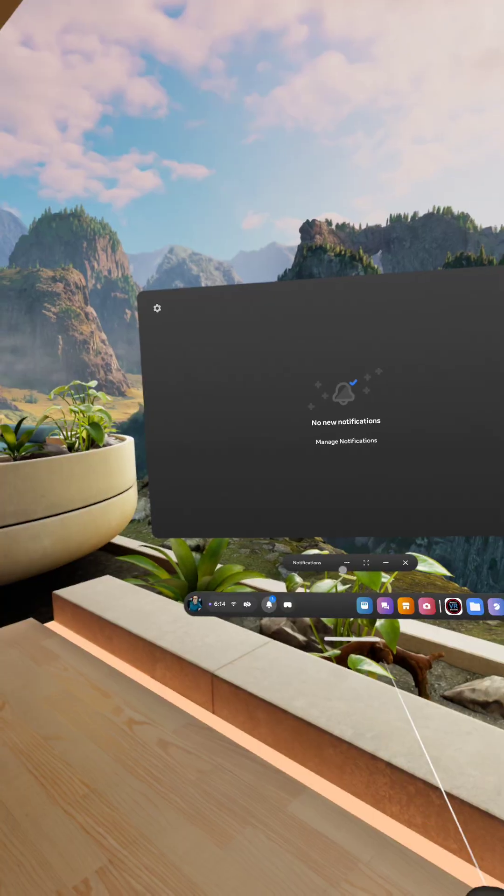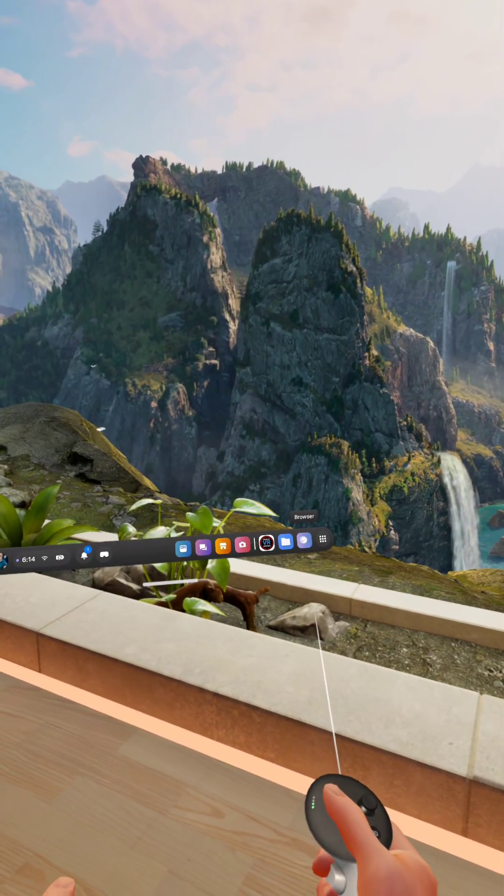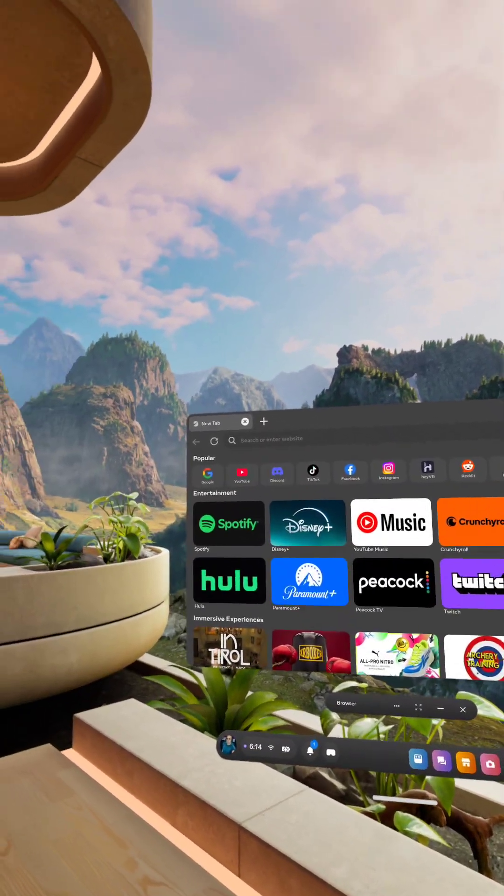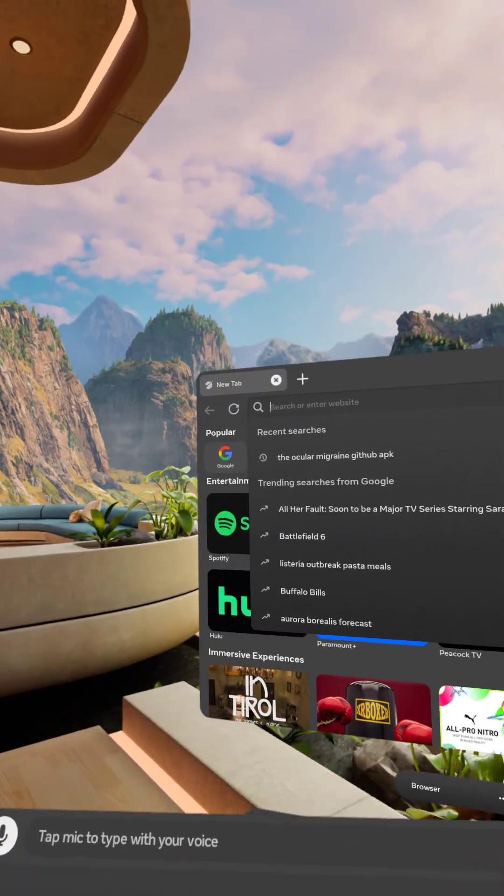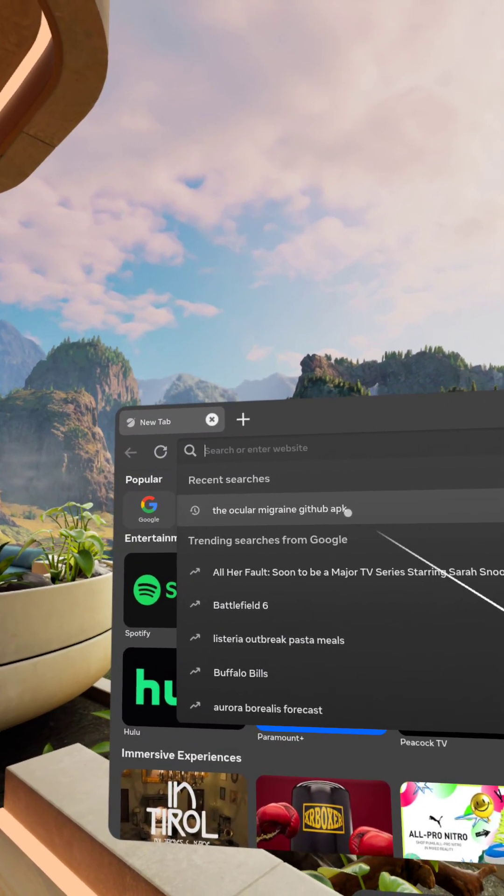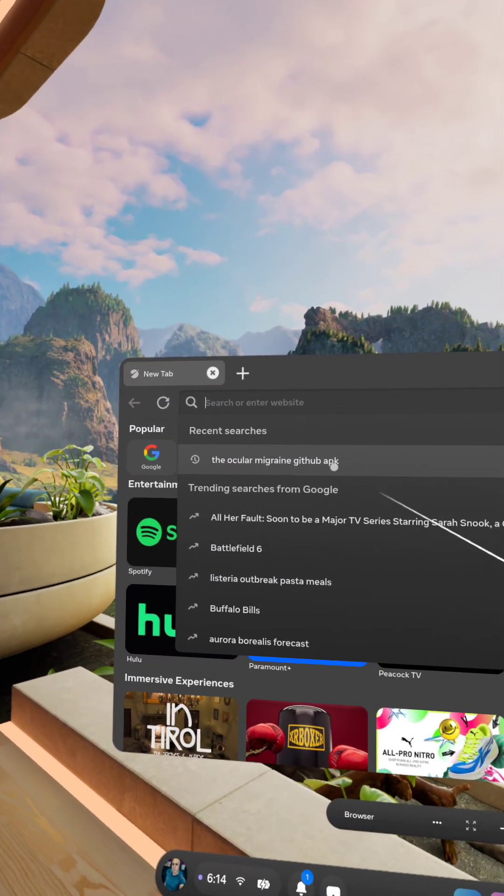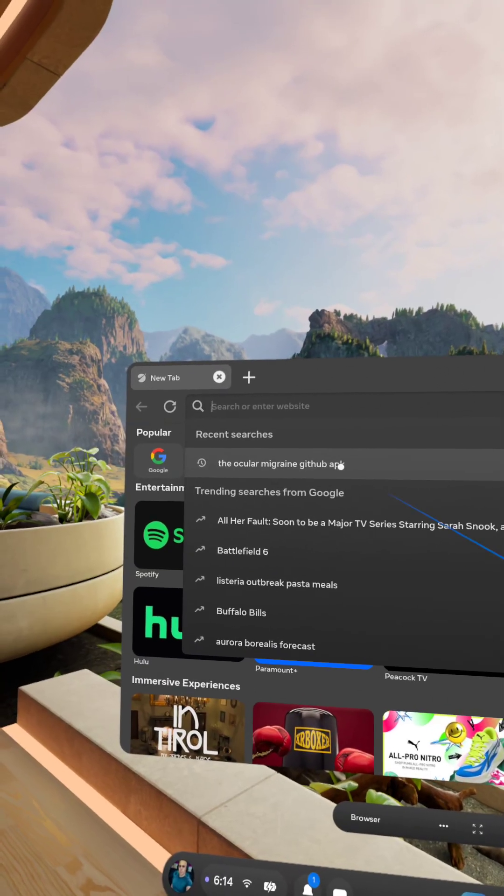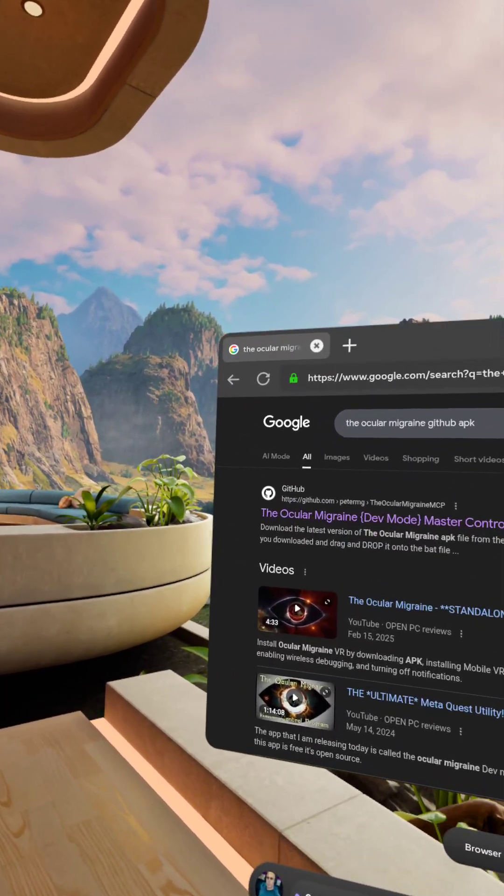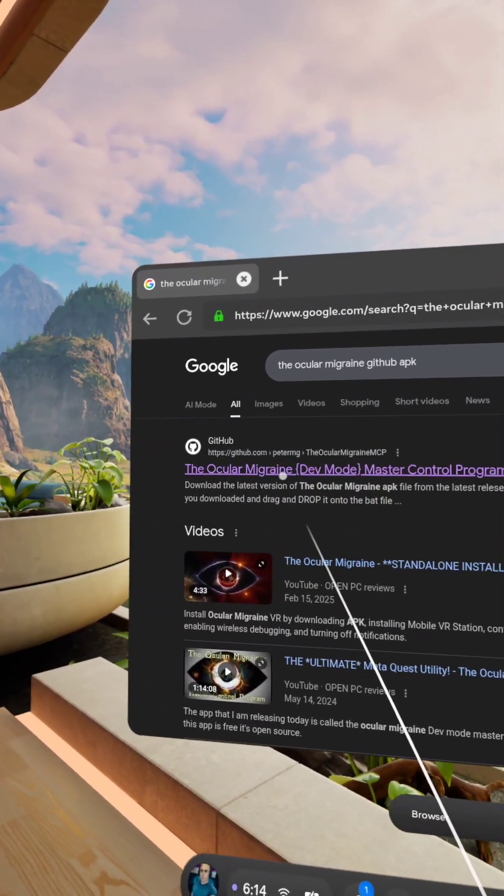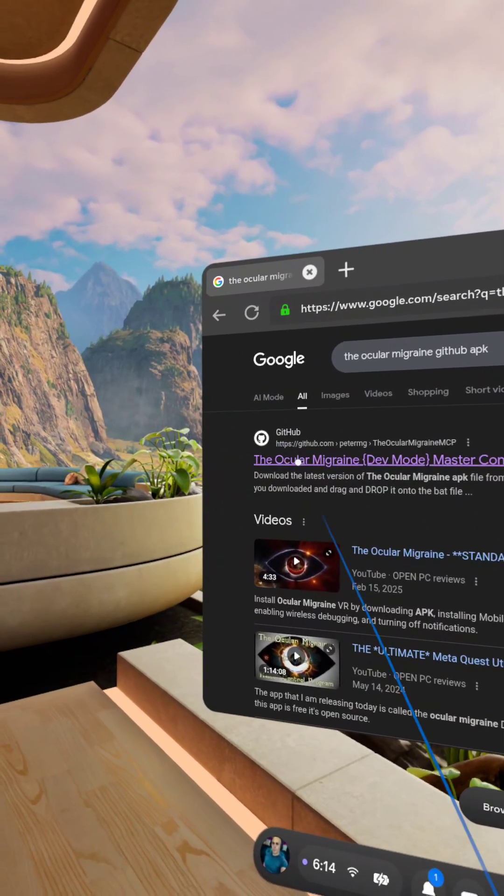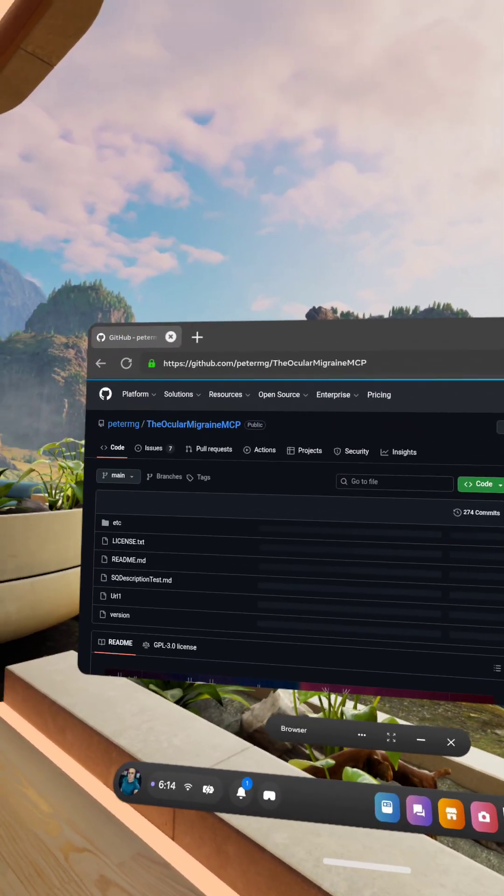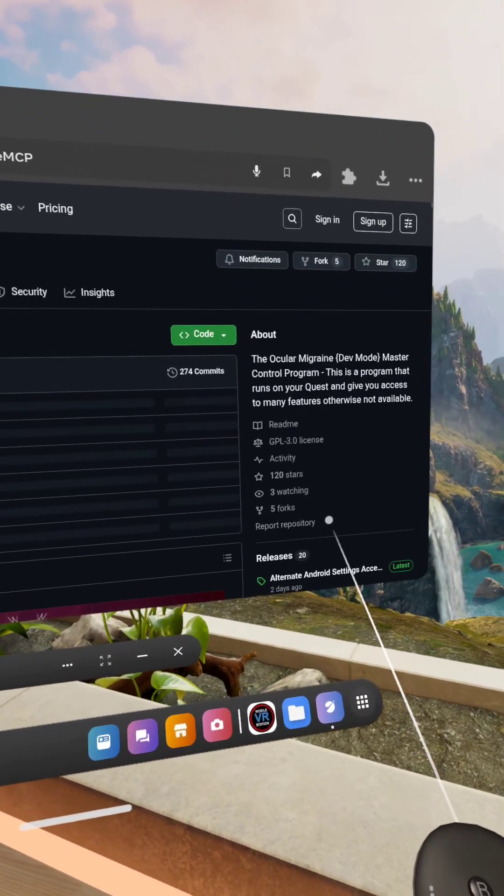First thing we're going to do, we're going to go ahead and go to the browser, and we're going to search for the Ocular Migraine GitHub. I typed that in and APK came up, so we can just do that. The first one that comes up should be this one, the Ocular Migraine dev mode master control program. You can see it's from GitHub. Click on that.